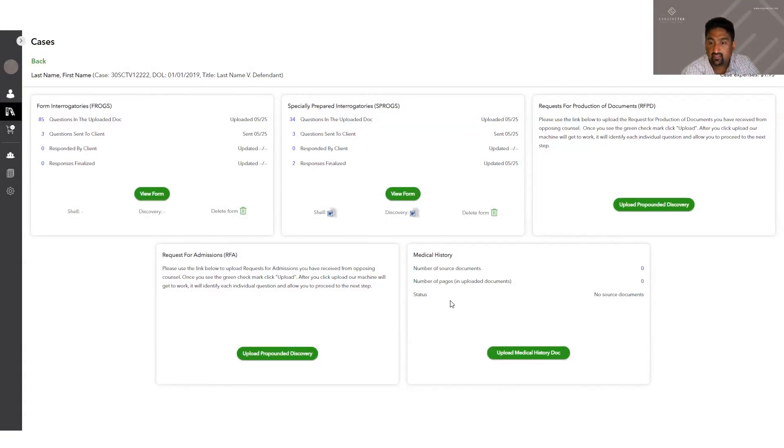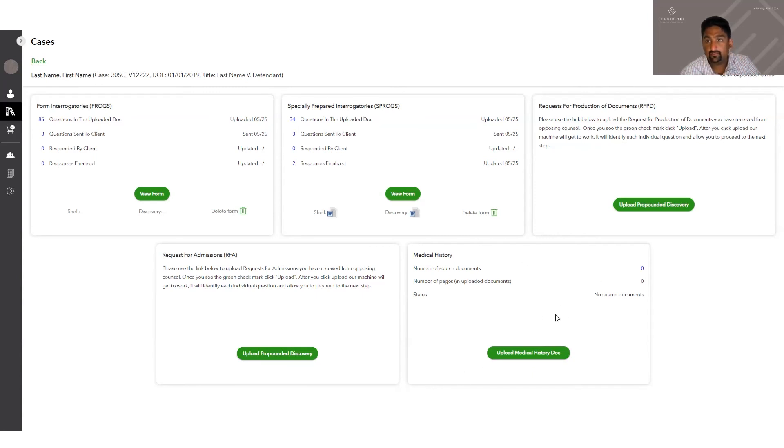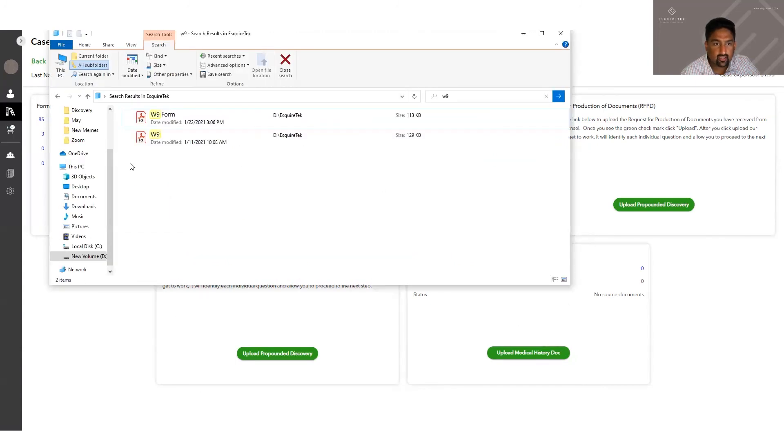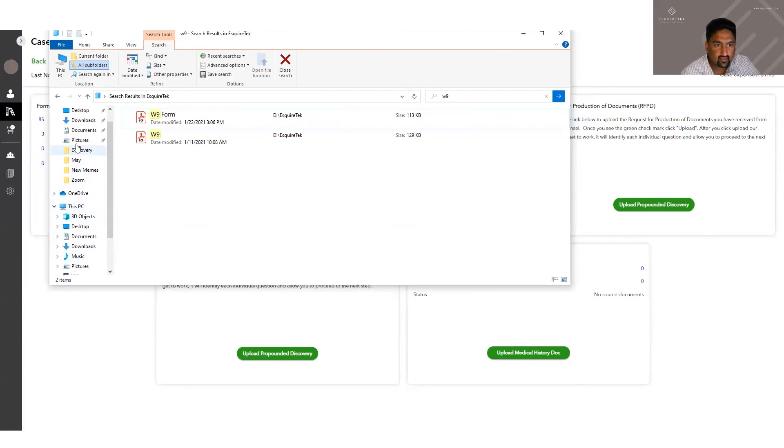This fifth box here that says medical history is where you can upload your voluminous medical records. And our team of 15 lawyers overseas will take them, summarize them and put them in a chronological order within seven to 10 business days. The pricing for this is per page. And what the summary would look like is like this.